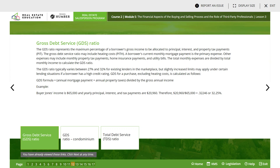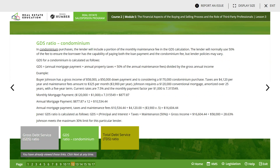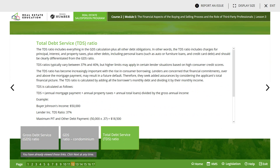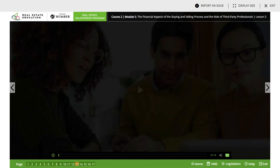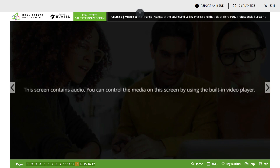The GDS (gross debt service) ratio represents the maximum percentage of a borrower's gross income to be allocated to principal, interest, and property tax payments. The gross debt service ratio may include heating costs. A borrower's current monthly mortgage payment is the primary expense; other expenses may include monthly property tax payments, home insurance payments, and utility bills. The total monthly expenses are divided by total monthly income to calculate the GDS. There are math questions in the course material that you should work through. That covers lesson three - let's move on to lesson four.